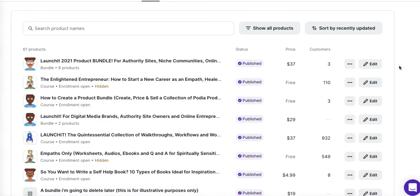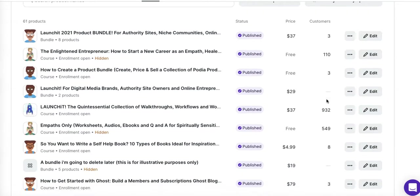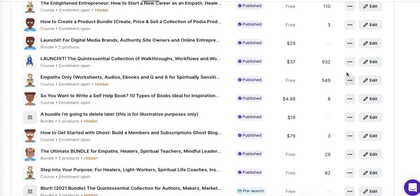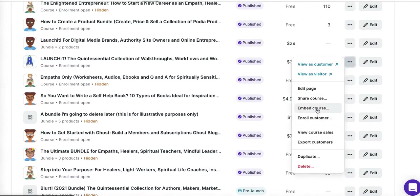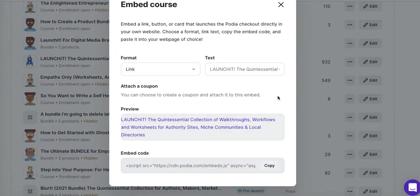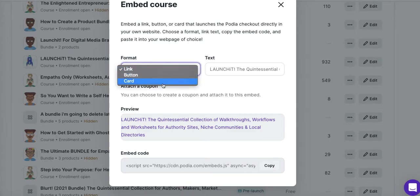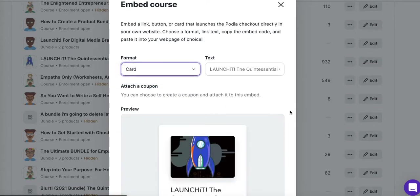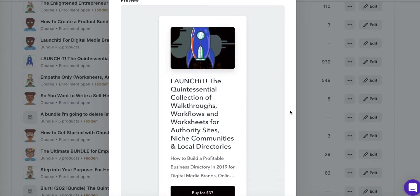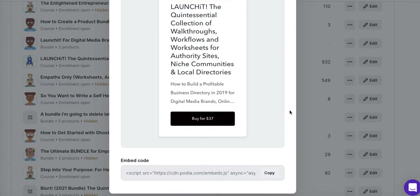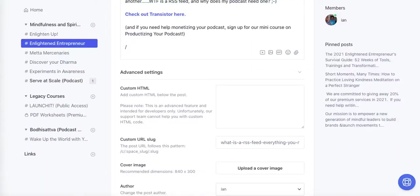Let's take some content from my own Podia store. I'm going to take this course here and go to Embed Course. It doesn't matter which source you're using — I'm using Podia, but you can do this yourself regardless of whether you have Podia or not. This just makes a lot of sense for us because we can embed our courses right into the Circle community. I've now copied that embed code, so let's go back.